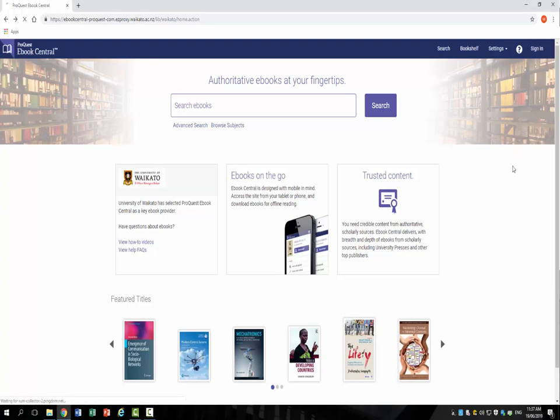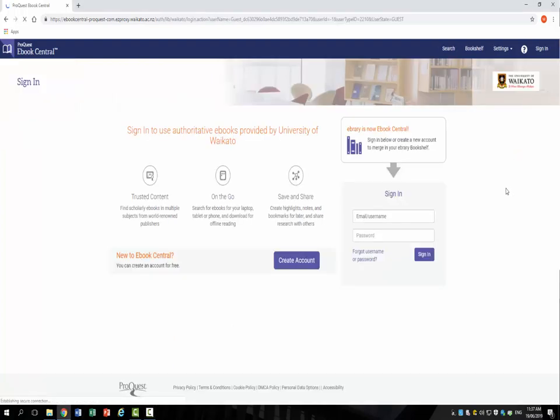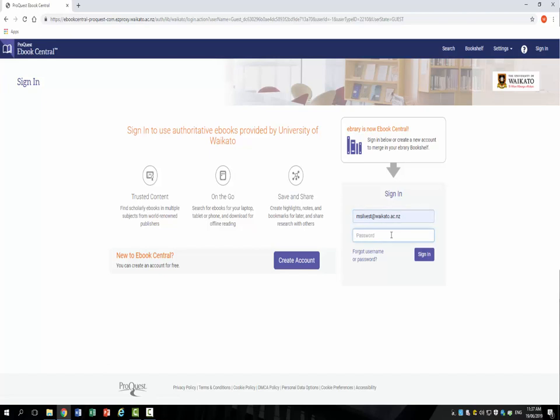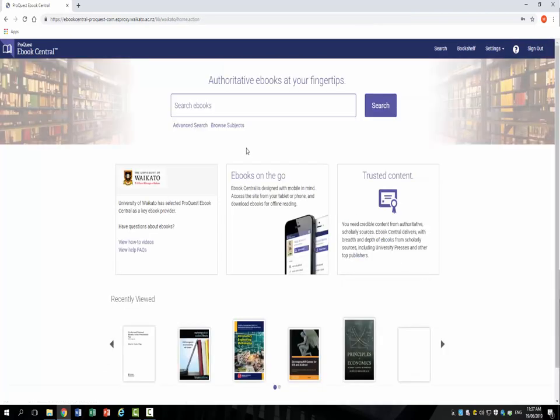You need an account to download any e-books from eBook Central. To create one, click sign in and follow the prompts, or see our video Create an eBook Central Account. If you already have an account, then sign in.